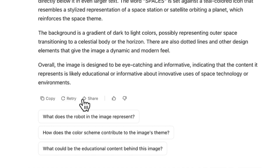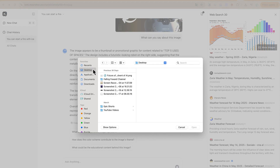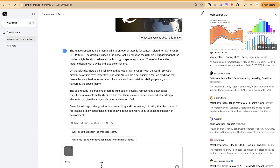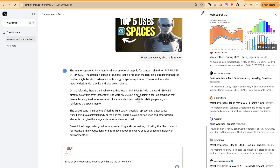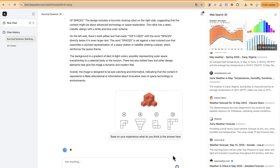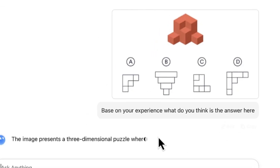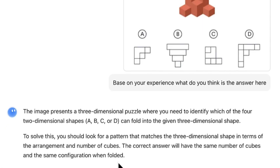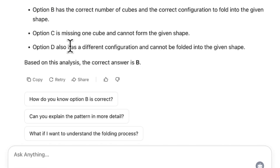Let's try a more technical reasoning question — a 3D puzzle image asking which 2D shape, when folded, produces the given 3D form. The model reasons that the image represents a three-dimensional puzzle requiring identification of which two-dimensional net can fold into the given shape, and gives the answer as B — which is exactly correct.